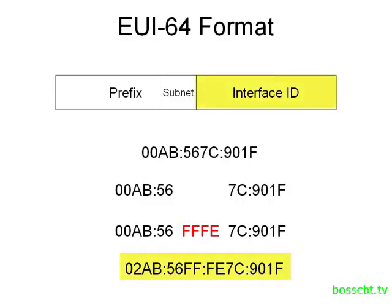This might seem a bit dynamic because the device is determining its own interface ID. However, you still have to tell the device what prefix to use and also tell it to use the EUI-64 format — that's why this is considered a static approach to IPv6 address assignment.